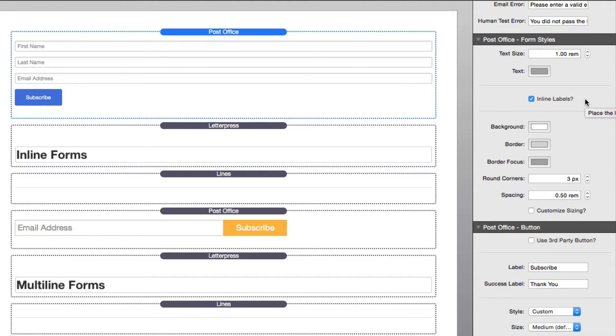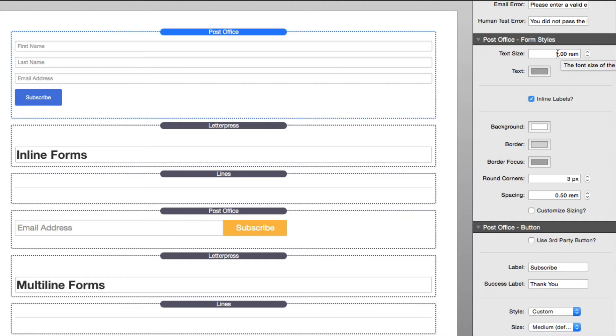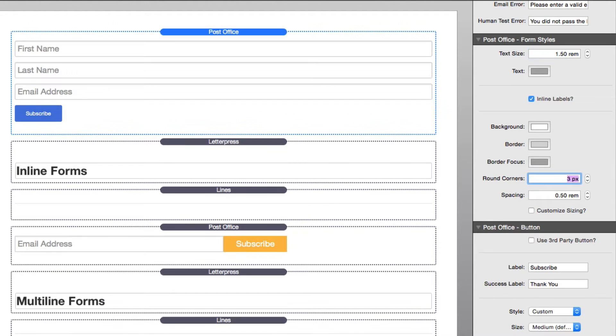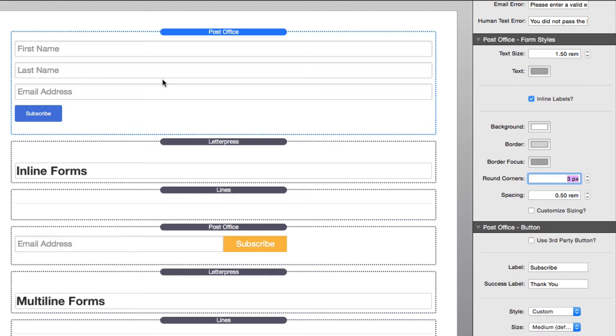Next up is styling our forms. We use our text size to actually adjust the actual size of the input fields. This uses responsive sizing, so 1.5 will give us 1.5 times the root element size. This will allow the text to actually scale properly from mobile device all the way to desktop nicely.